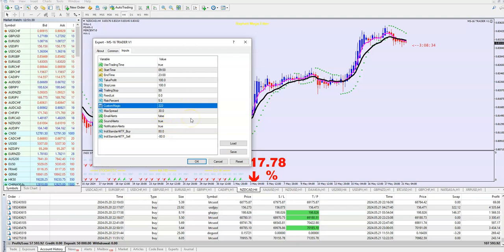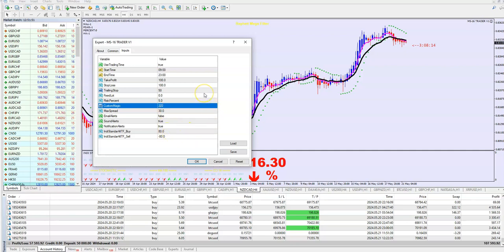Always use this trader first of all on a demo account — at least 1 week, ideally 2 weeks. Then you will see all the details: what risk, what stop loss, what trailing stop is better for you.